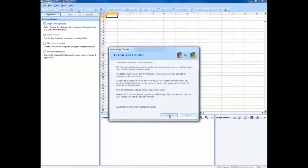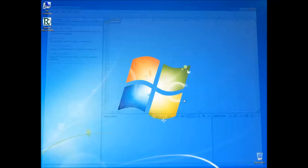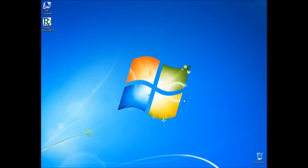After a moment, this window will appear saying the license transfer was successful. Click OK and you can now install Remark on your new computer.